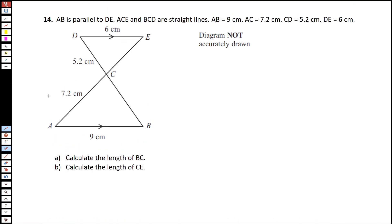For number 14, looking at this shape, you can notice these are parallel lines, which means the alternate angles are equal. This angle should equal that angle, and this angle should equal that one. So we have two triangles which are similar by their corresponding angles.